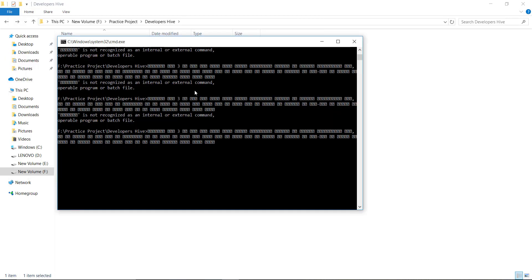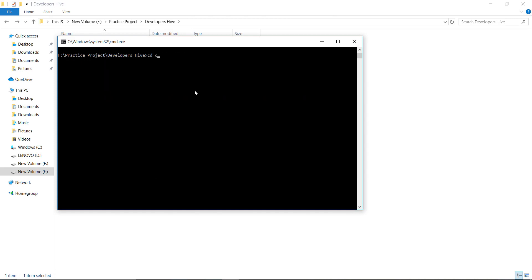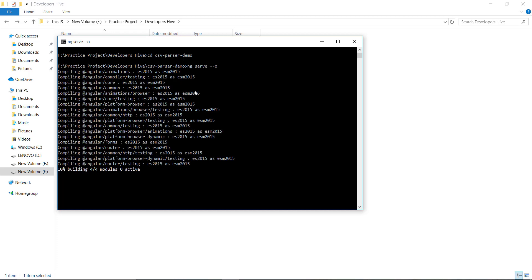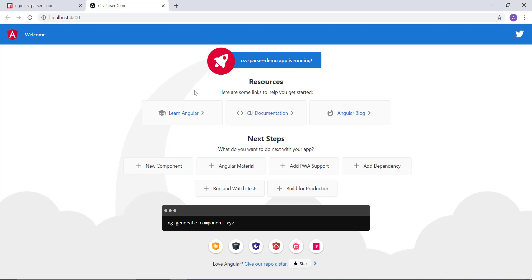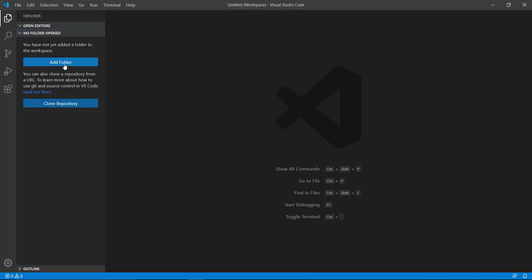Installation is done. Let's clear the console and move into our project, then test that the application is working using ng serve -o. This will start the project and open up the browser. The project is compiling and runs successfully. Now we'll get rid of this initial UI they provide from scratch.